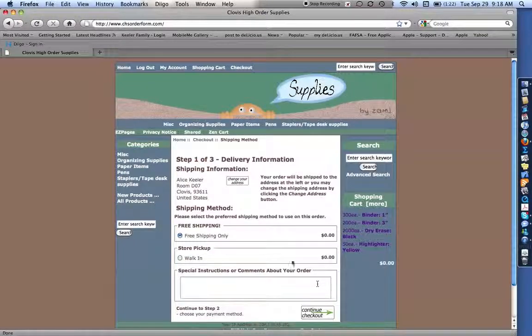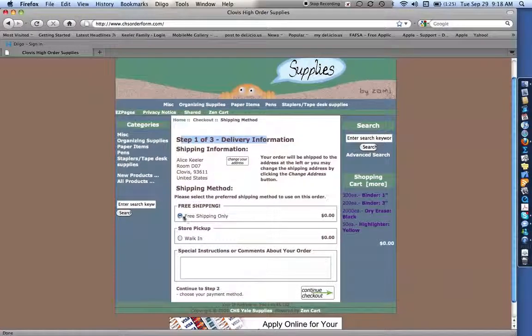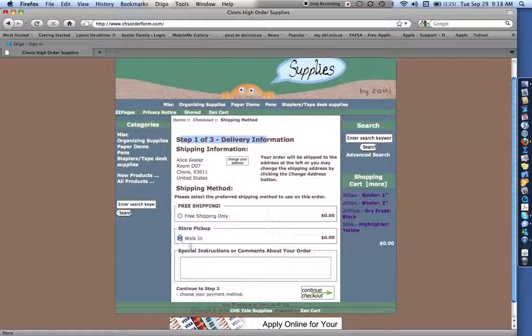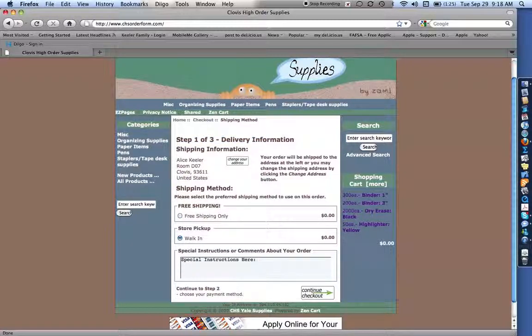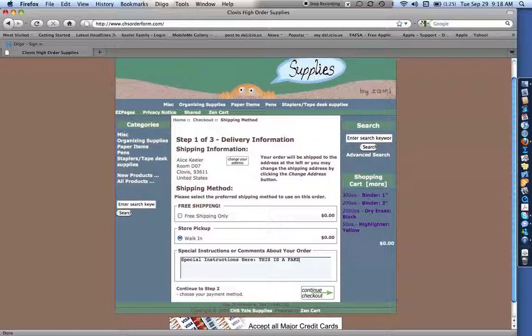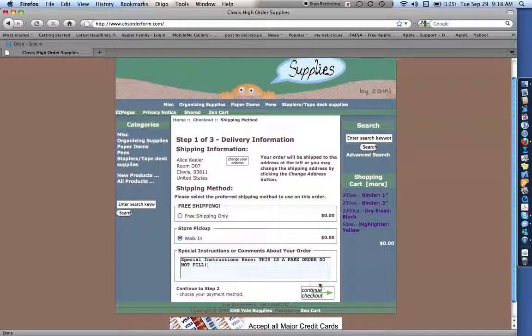Now this is a three-step process. Notice there's step one of three. And it seems kind of ridiculous. This is an order form. But it's actually pretty fast and easy. You just want to go ahead and walk in. And if you have special instructions, you know, in this case, I'm going to type in this is a fake order. Do not fill. And then I want to click continue checkout.